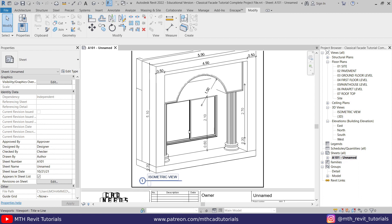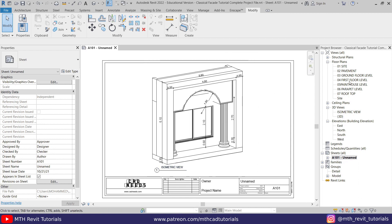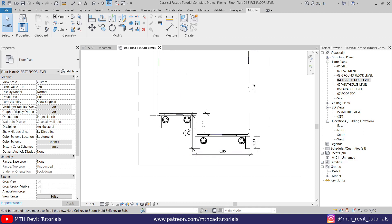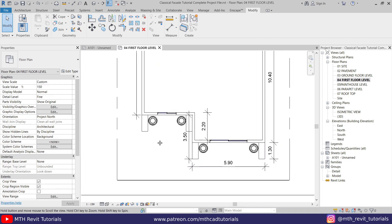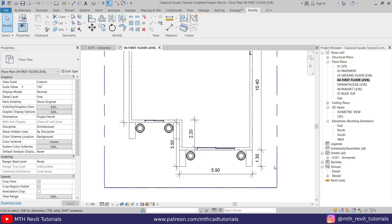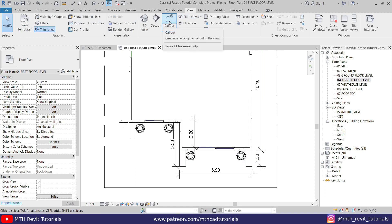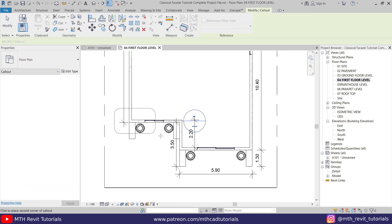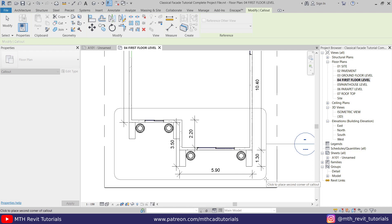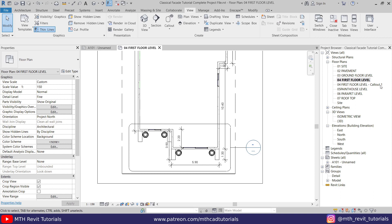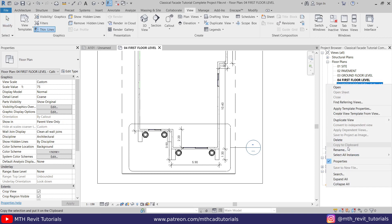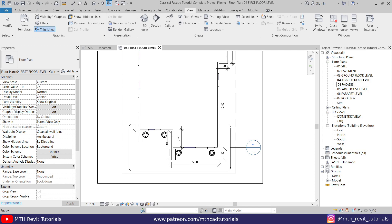Anyway, let's go to the first floor here. I want to create the details of this facade design, so first we want to create a callout. Let's go to View, select Callout, and just create a callout around this facade design. Now if you notice, we got this new callout view here, so let's rename it 'Facade Details'.